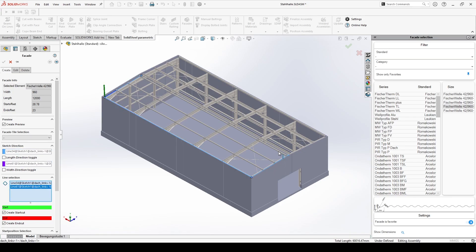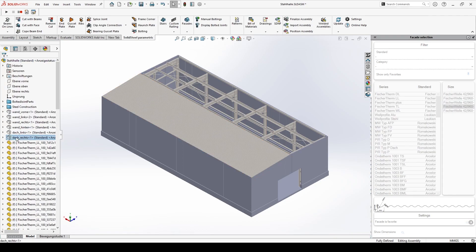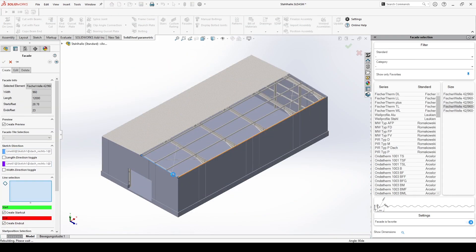Placement of the elements and setting of the offsets is done exactly as for the walls. Again in fast forward.